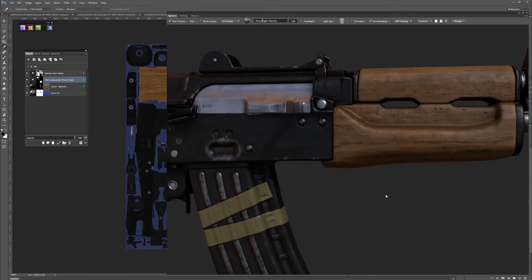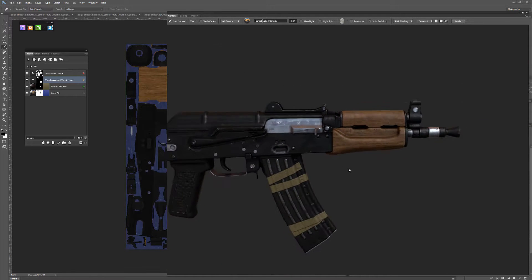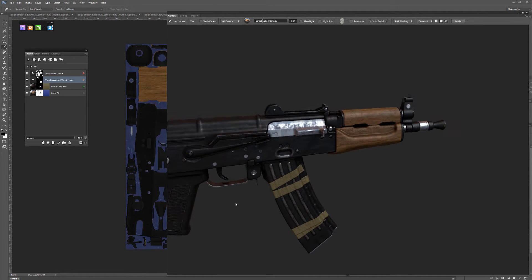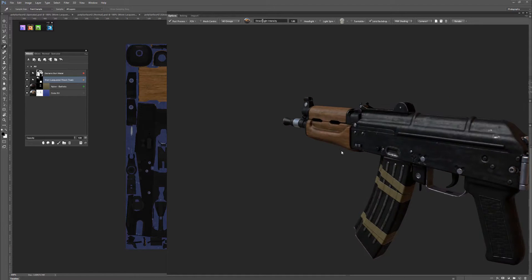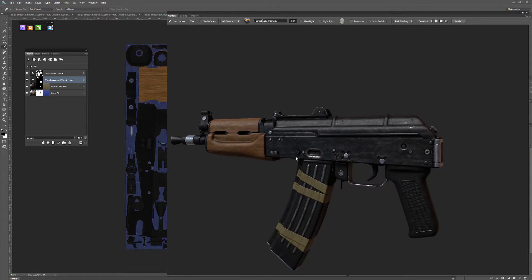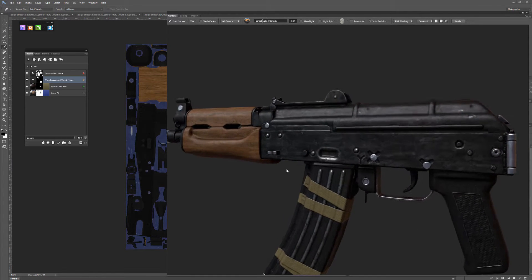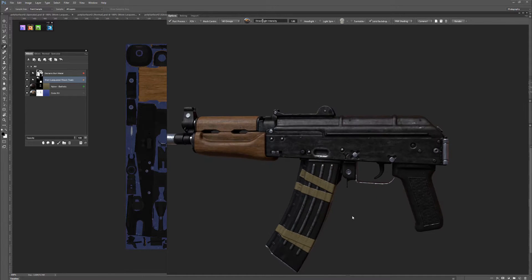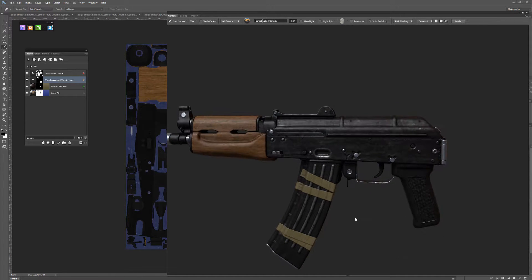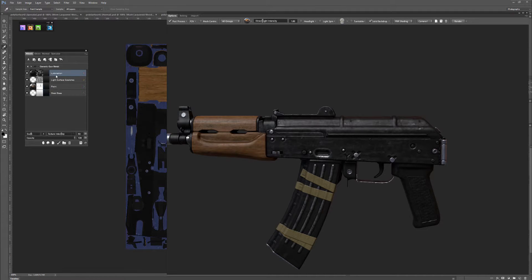In this video I'm going to work a little bit more with Dynamasks. We're going to add some dirt into this gun. Right now we have the generic metal texture. I'll probably just put it inside of this group.